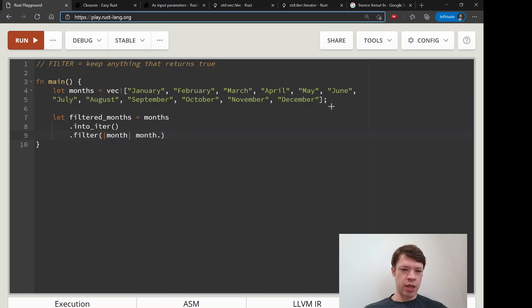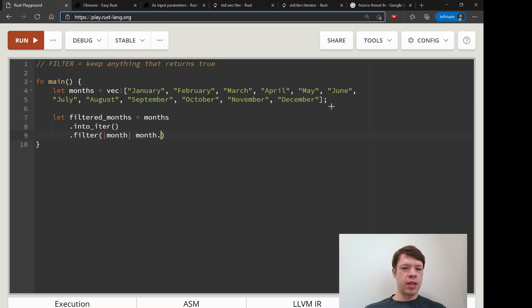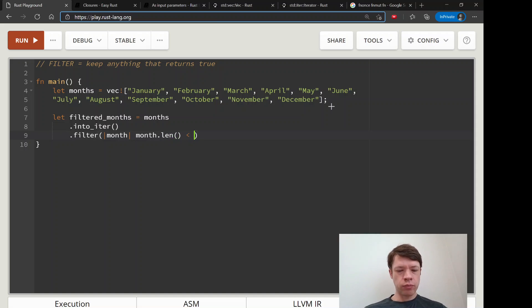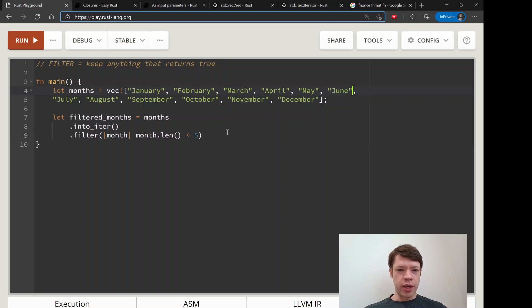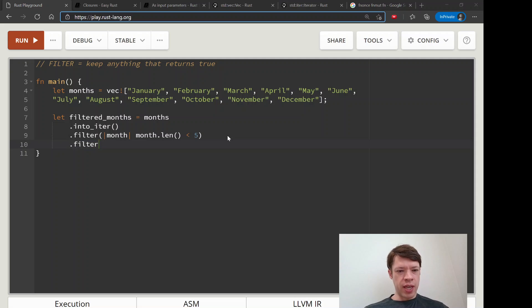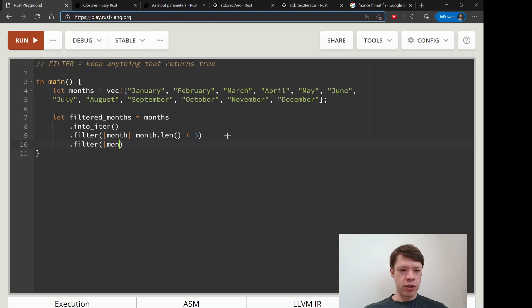You're passing in a bool, so you want to say month.len. Let's say we only want short months, so we only want to keep months that are less than five characters long, so we want to keep like May, we want to keep June.